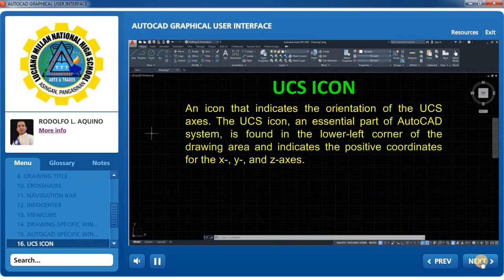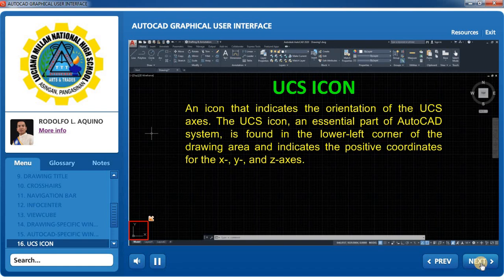UCS Icon: An icon that indicates the orientation of the UCS axis. The UCS icon, an essential part of the AutoCAD system, is found in the lower left corner of the drawing area and indicates the positive coordinates for the X, Y, and Z axis.